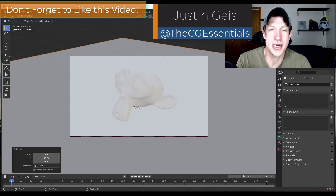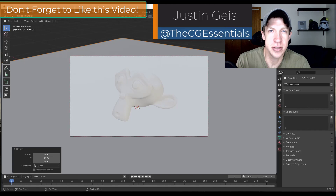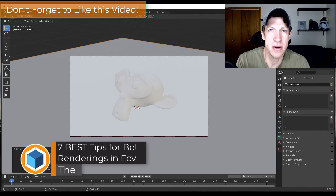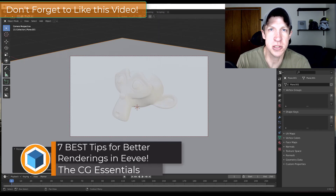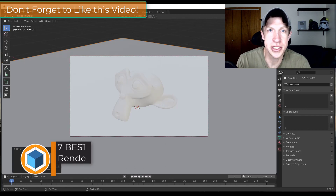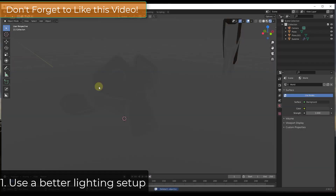What's up guys, Justin here with cgessentials.com, back with another Blender rendering tutorial. In today's video, we're going to talk about a few simple steps you can follow to get better renderings out of Eevee, Blender's real-time rendering engine. Let's go ahead and jump into it.